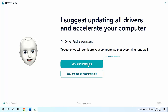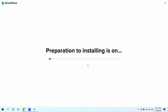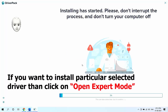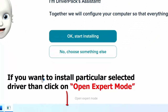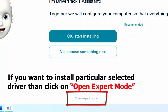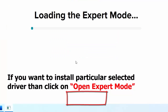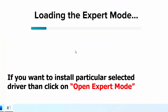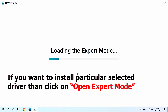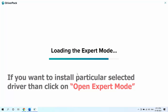If you click 'OK, Start Installing', it will take some more time but it will install all the drivers. I am going to install a particular driver, so I will close it, launch DriverPack again, and click on 'Open Expert Mode'. Here you will get the option to choose which driver you want to install.